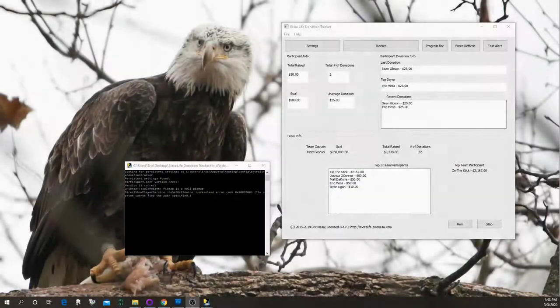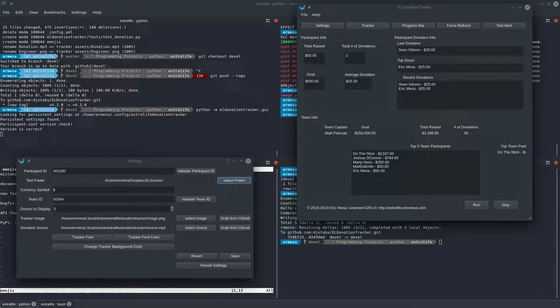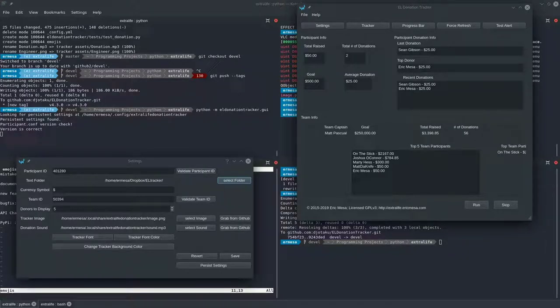This portion of the instructions is the same whether you're running Windows or Linux. For version 4.3, the only thing that has changed for the user is in the settings, so rather than record the entire thing again, I decided to just go over the settings and insert that into the other videos because everything else stays exactly the same.